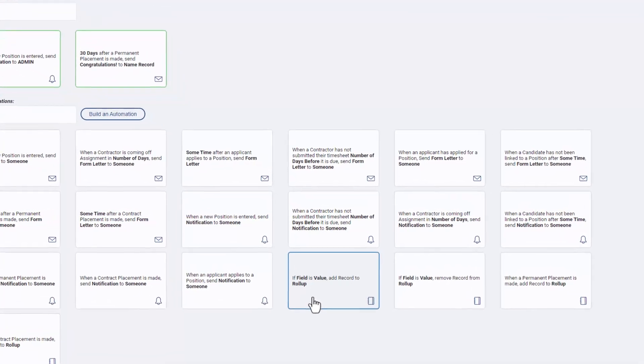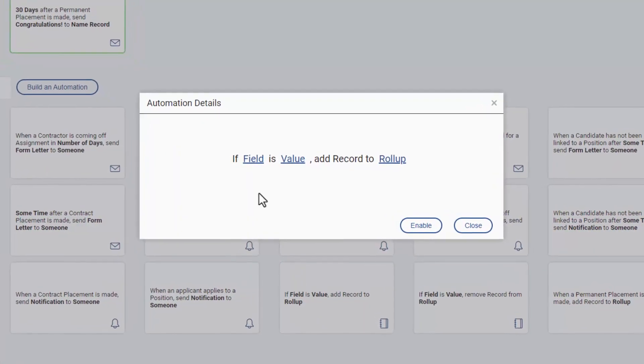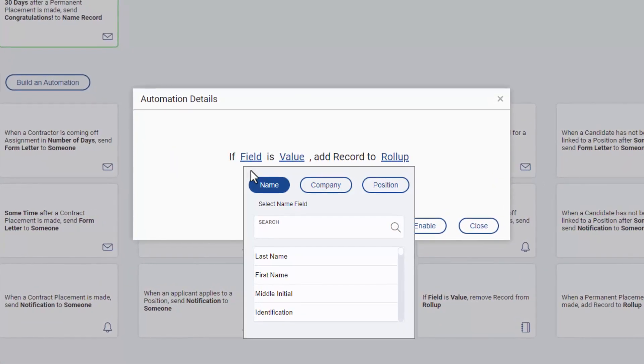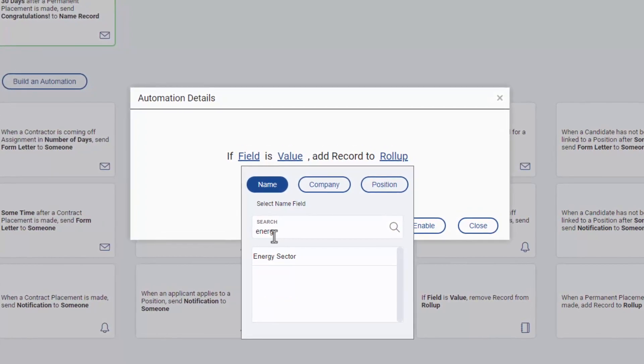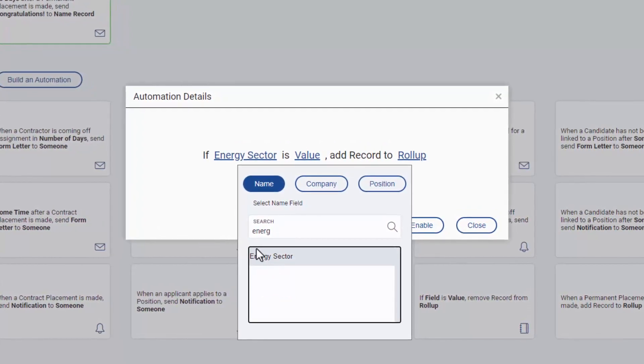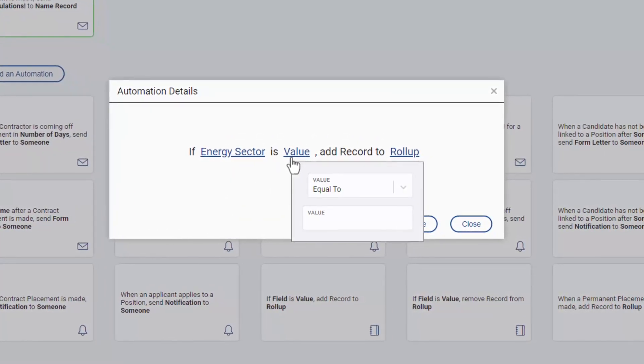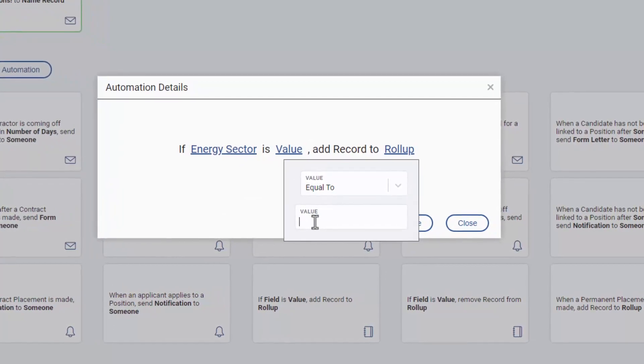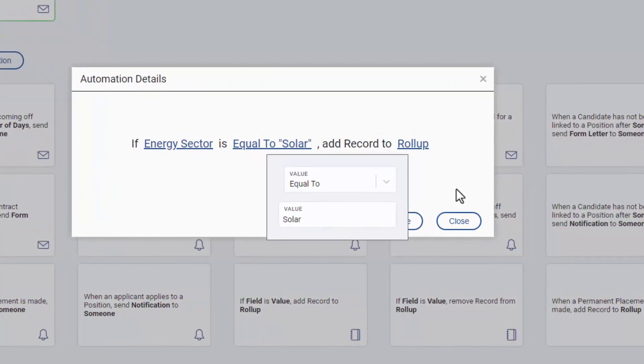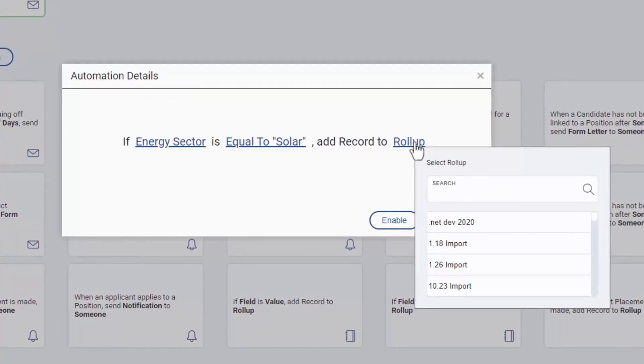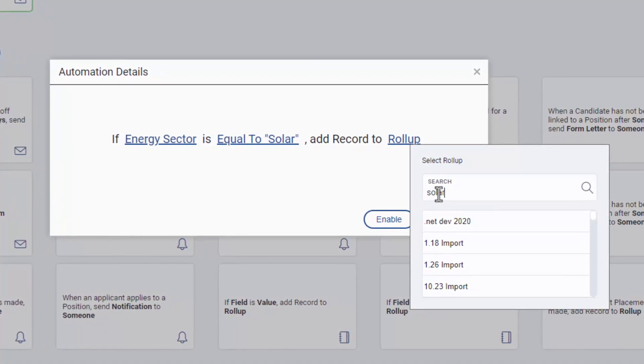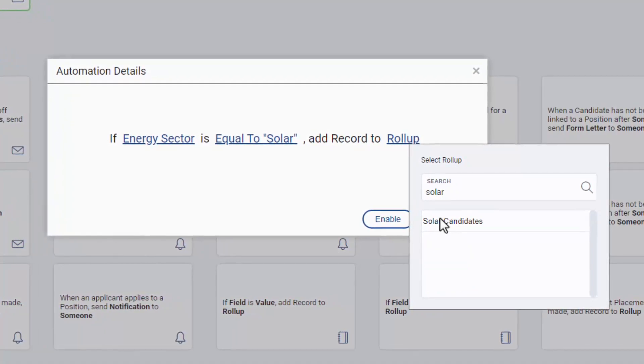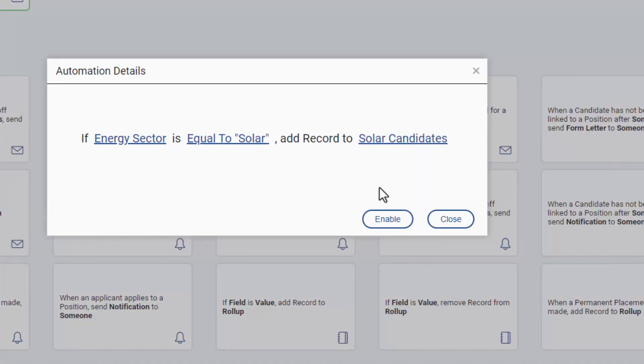We'll use this canned automation, if field is value, add record to roll-up, to create a new rule so that anyone checking the solar power option for our sector field is automatically added to the solar candidates roll-up list and, by extension, the solar power candidates sequence. These automations aren't the only way to add records to a list.